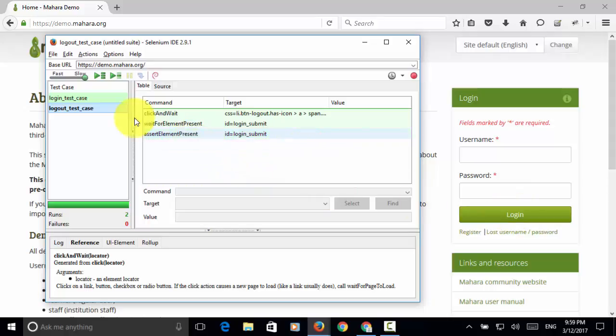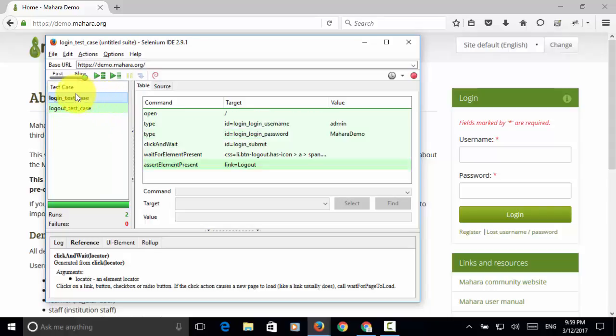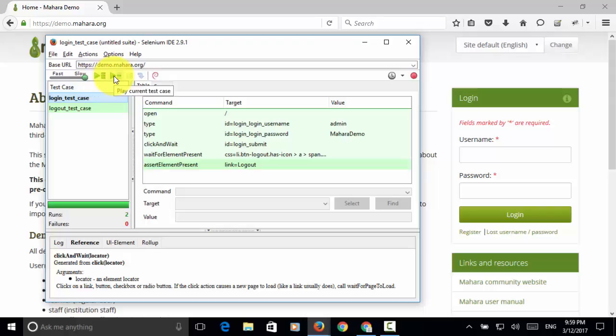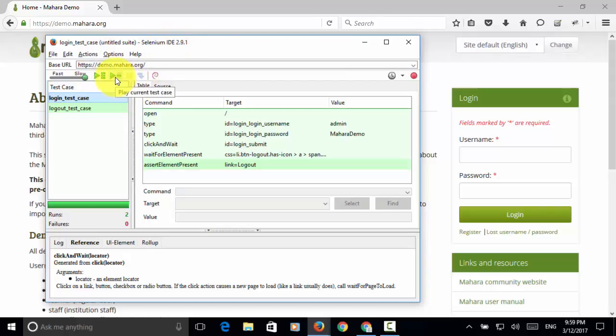Now let's execute the test cases together. So as explained in previous video, you will see two buttons on the Selenium IDE window. One is play current test case that only plays the current test case you clicked on.